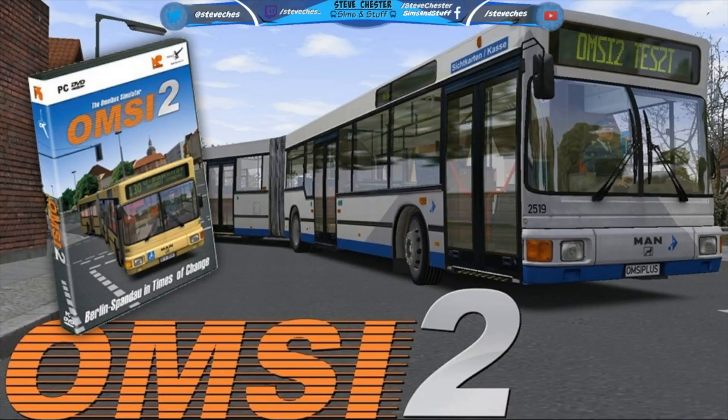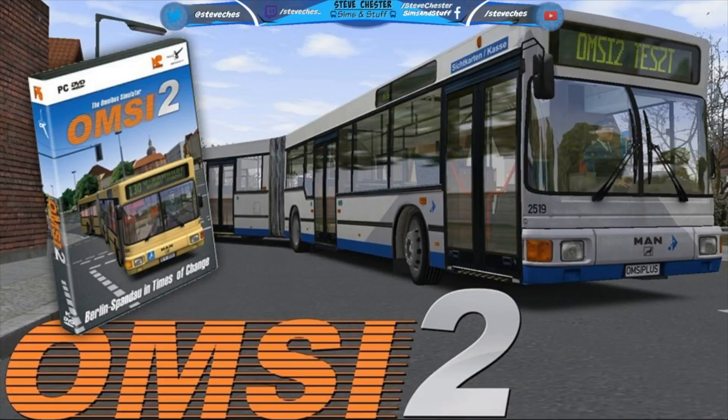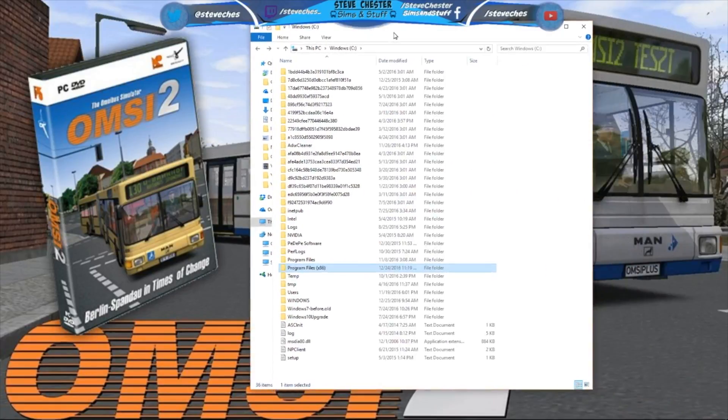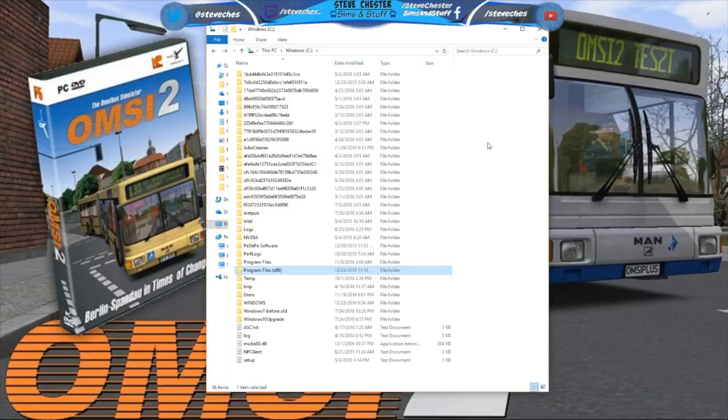Chris reminded me in my comments on my previous videos that something I have mentioned I was going to do but haven't done yet. So here we go, firstly you need to locate the OMSI folder on your computer.